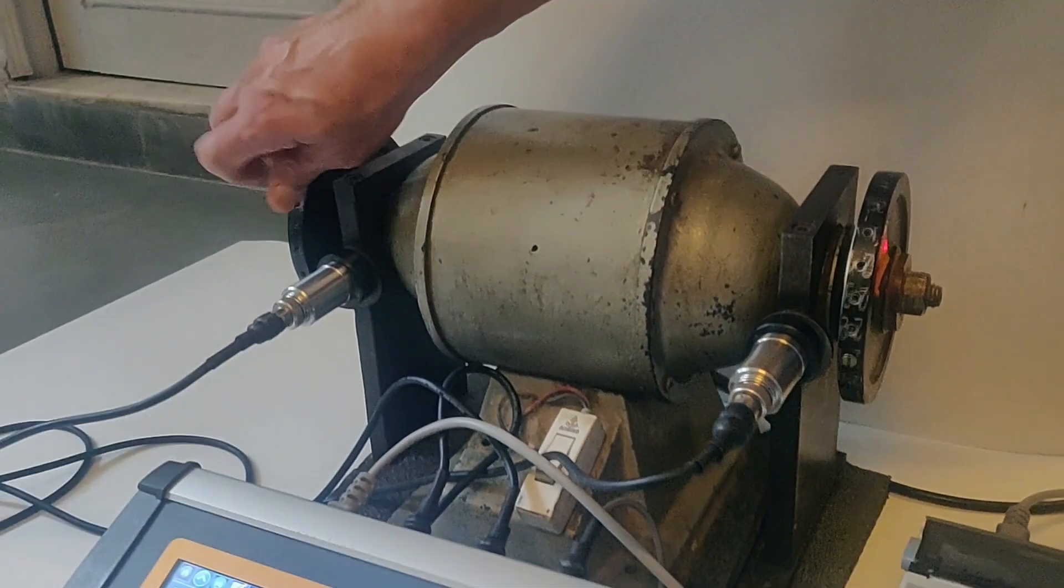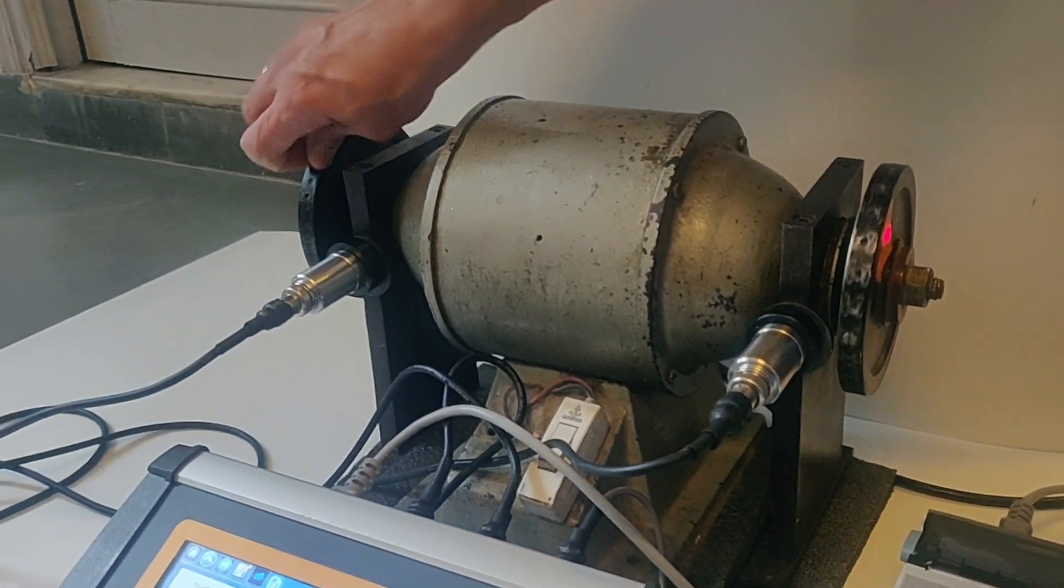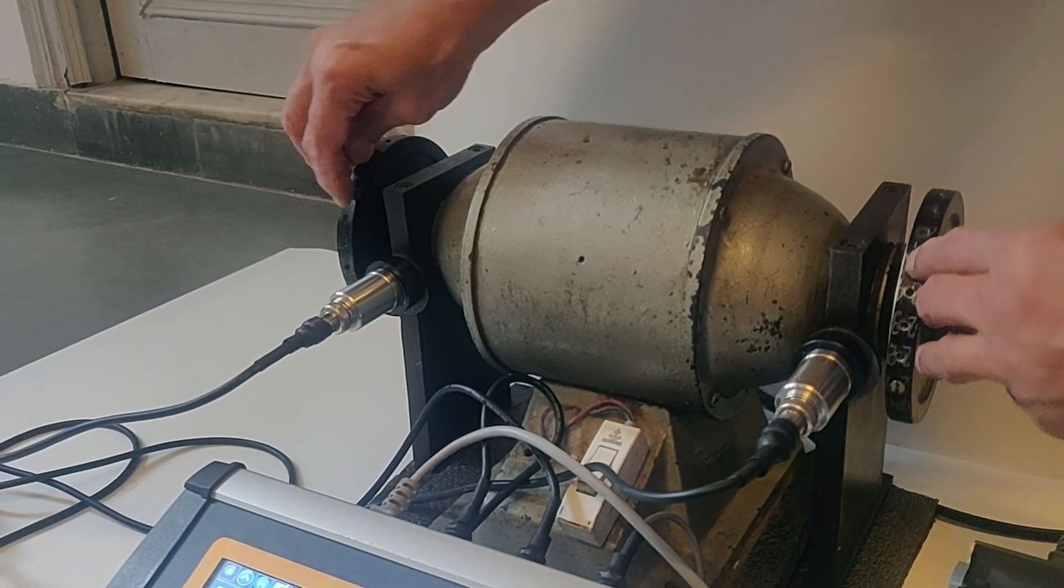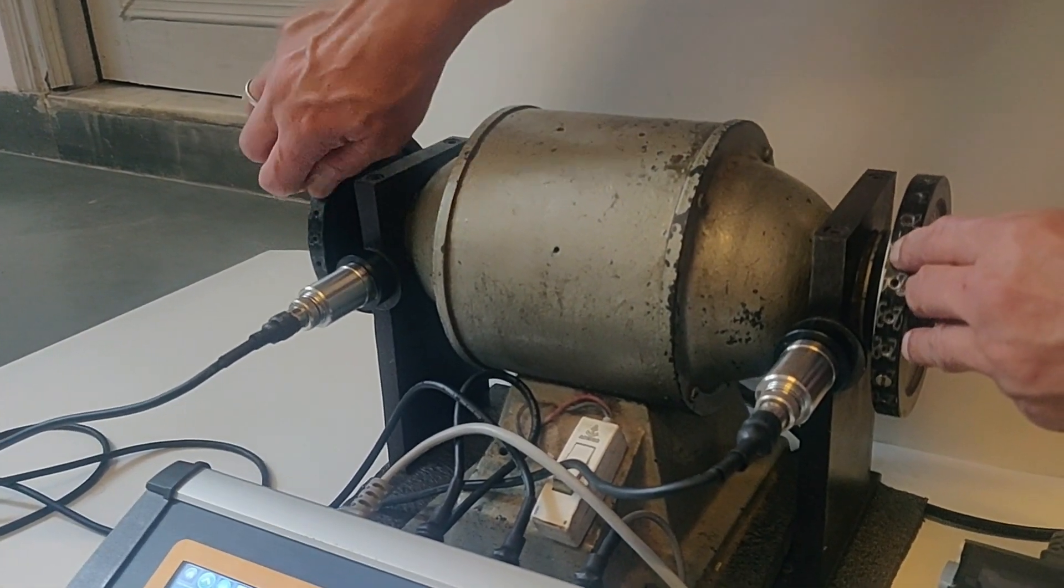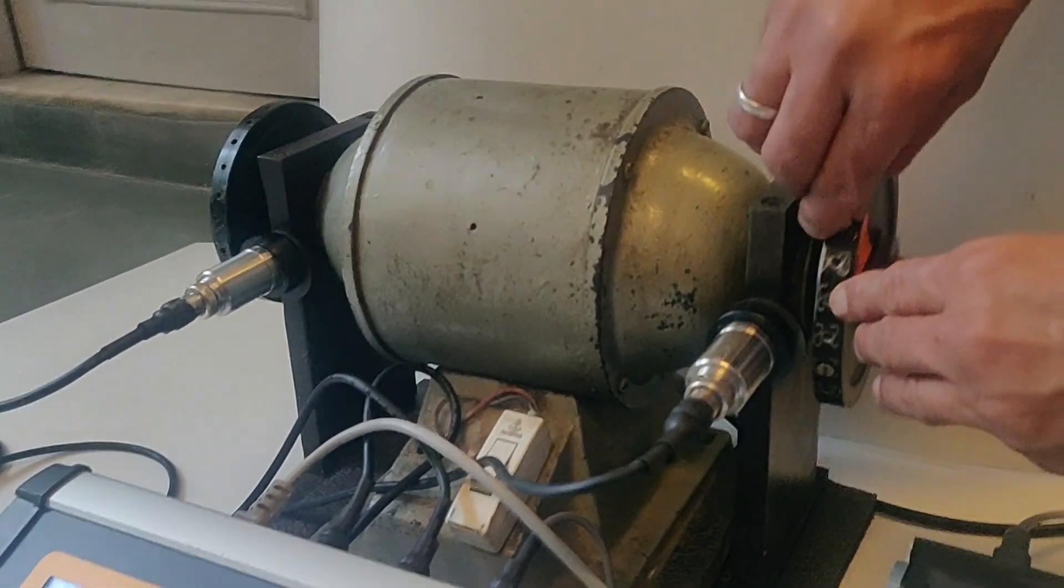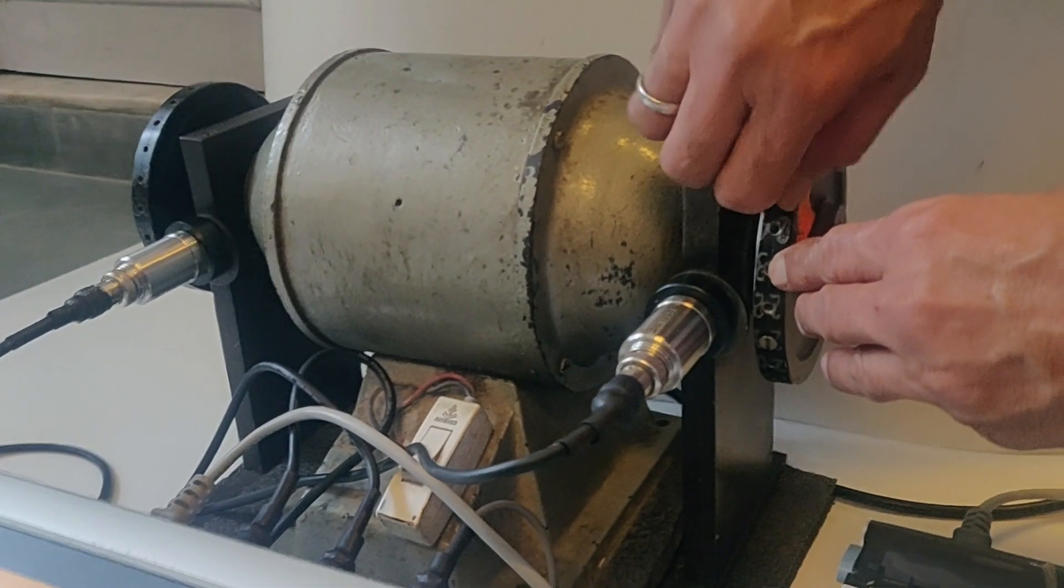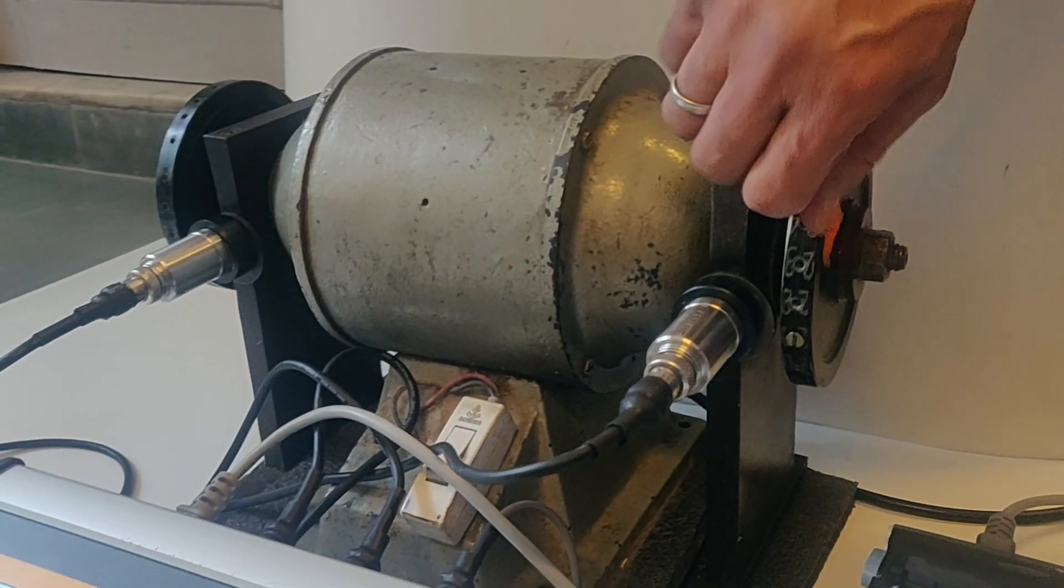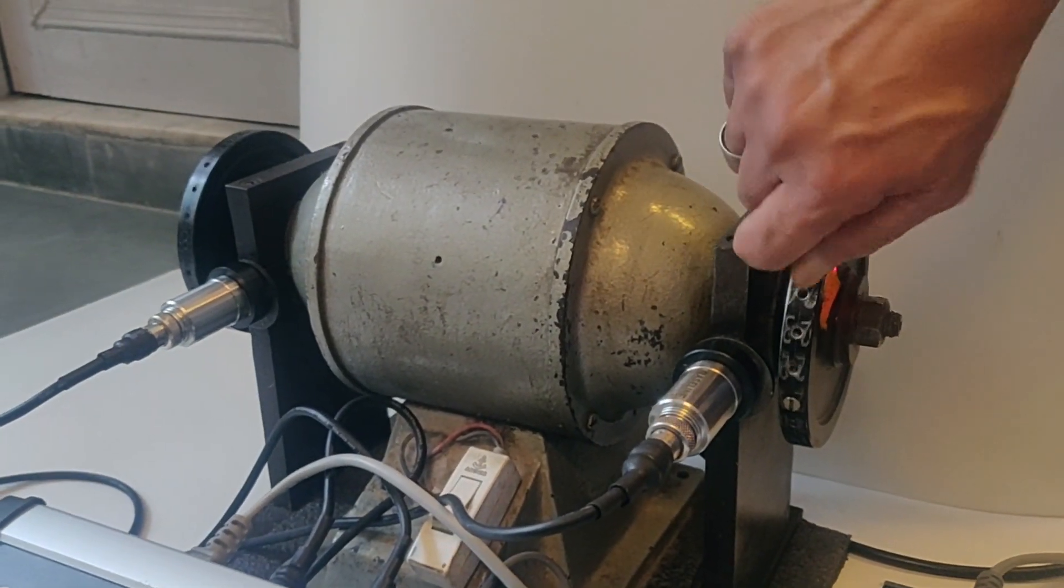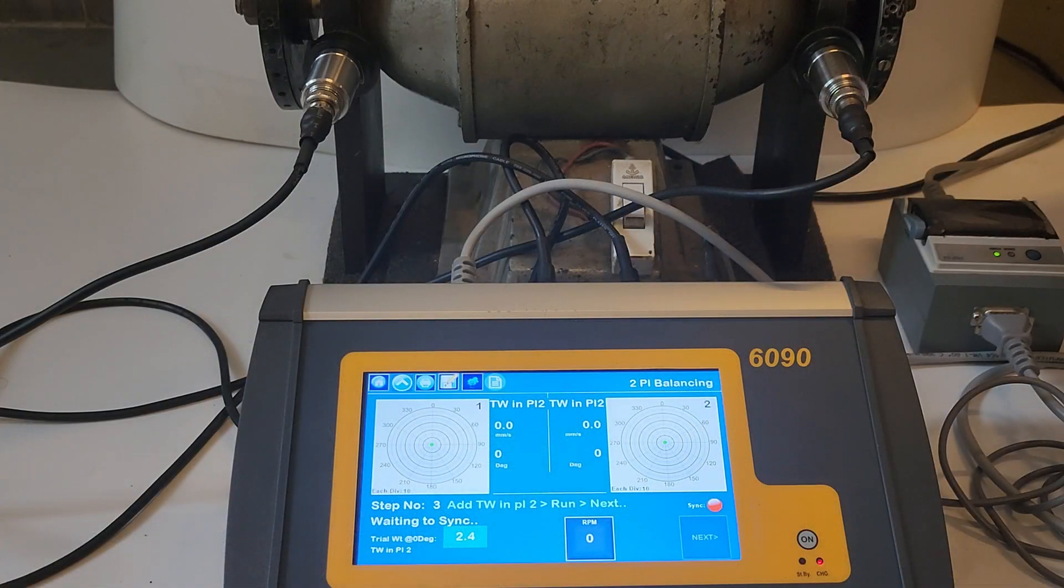Step number three is to remove the trial weight from plane one and add the same trial weight to plane two. After that start the rotor, press next, and stop the rotor. The final result will be displayed on the screen after the rotor is stopped.